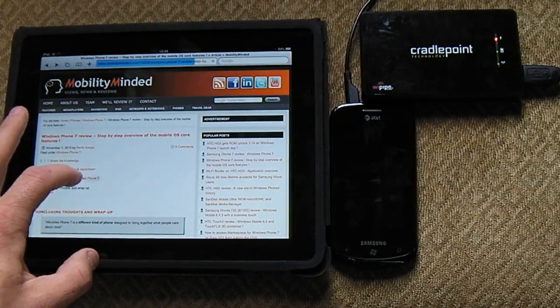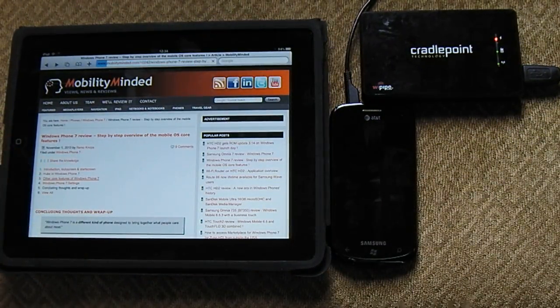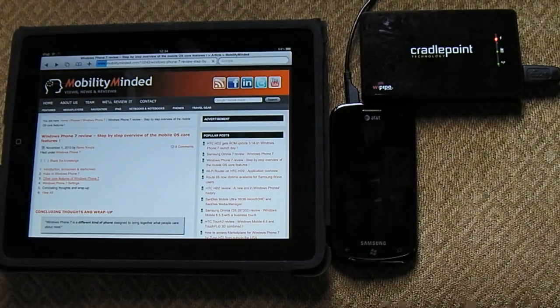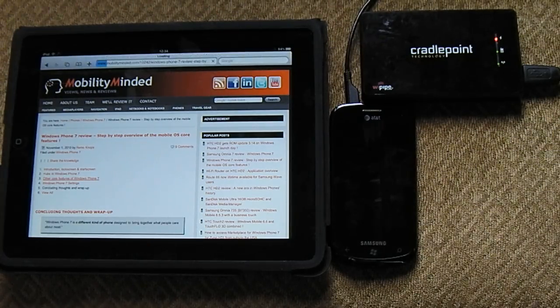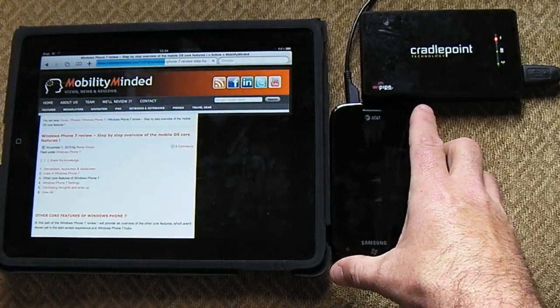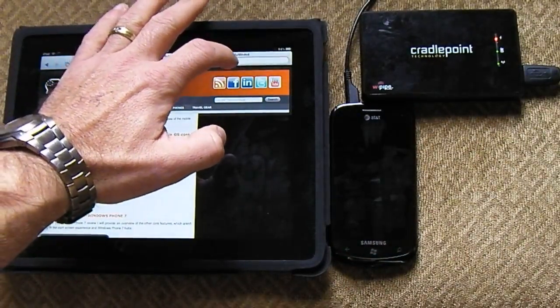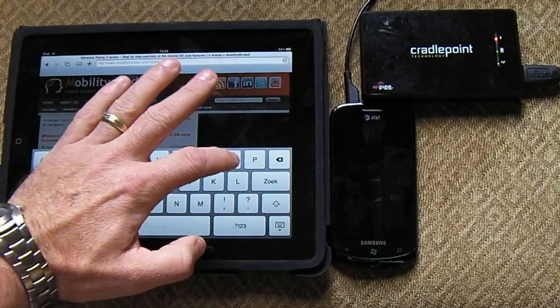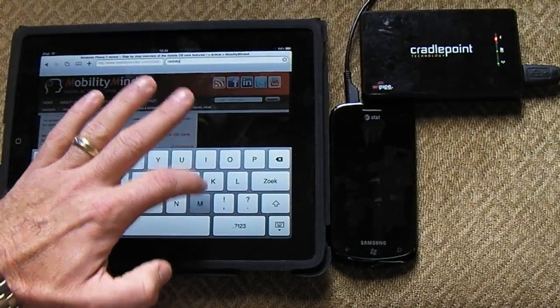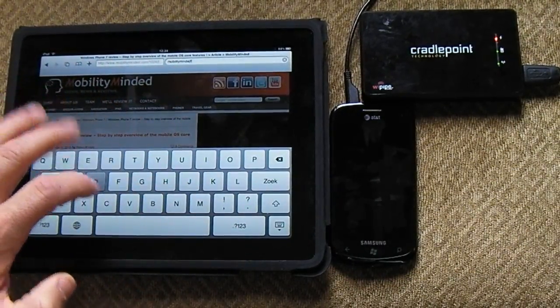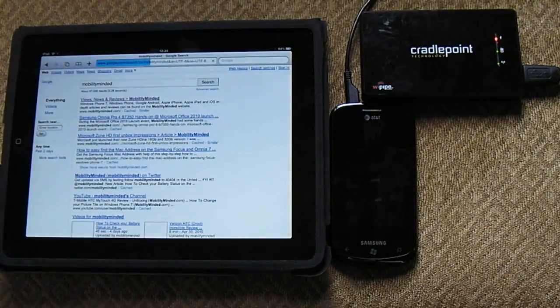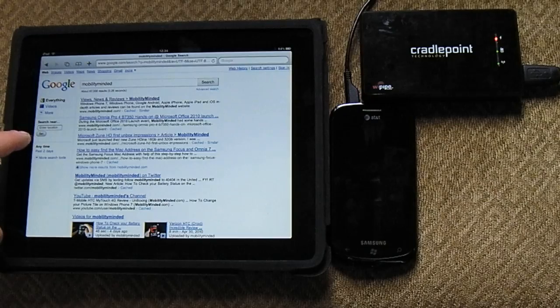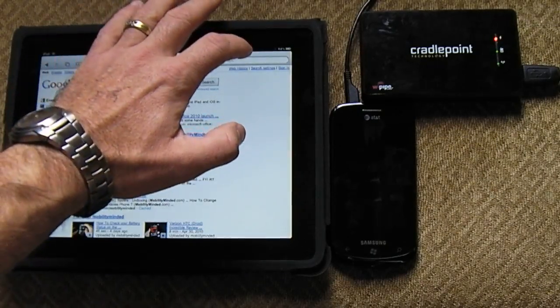So let's click on another link right here. As you can see, there it is, let's do a little Google search. MobilityMinded search. And there we go. So as you can see, that's pretty quick. Very awesome.